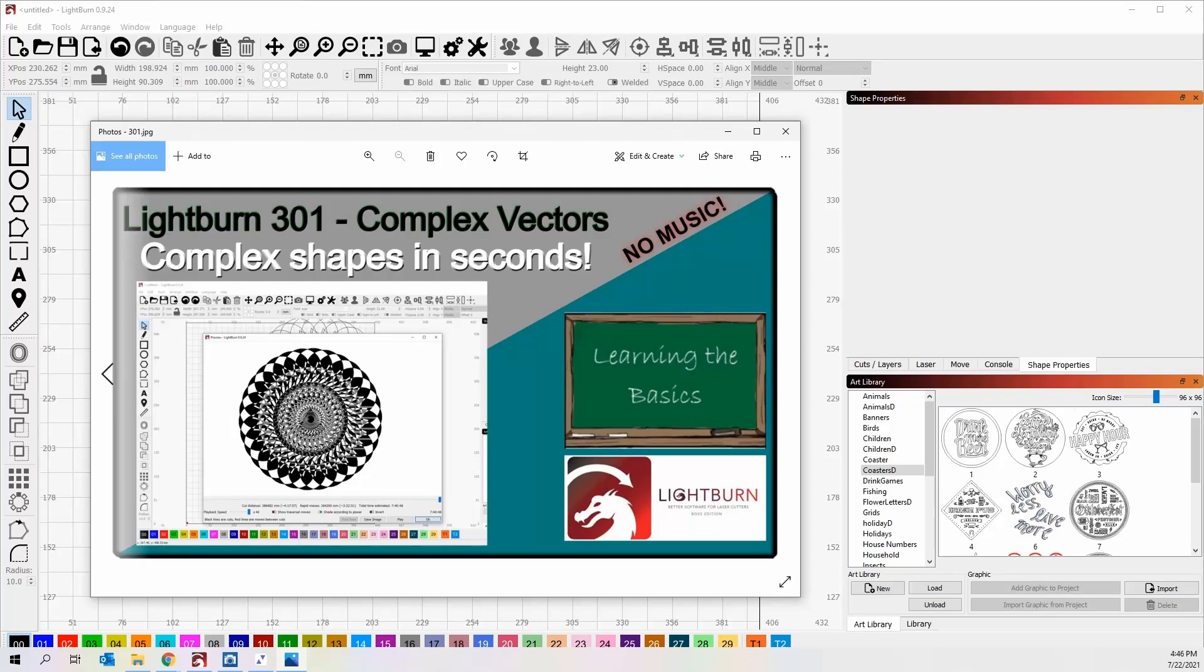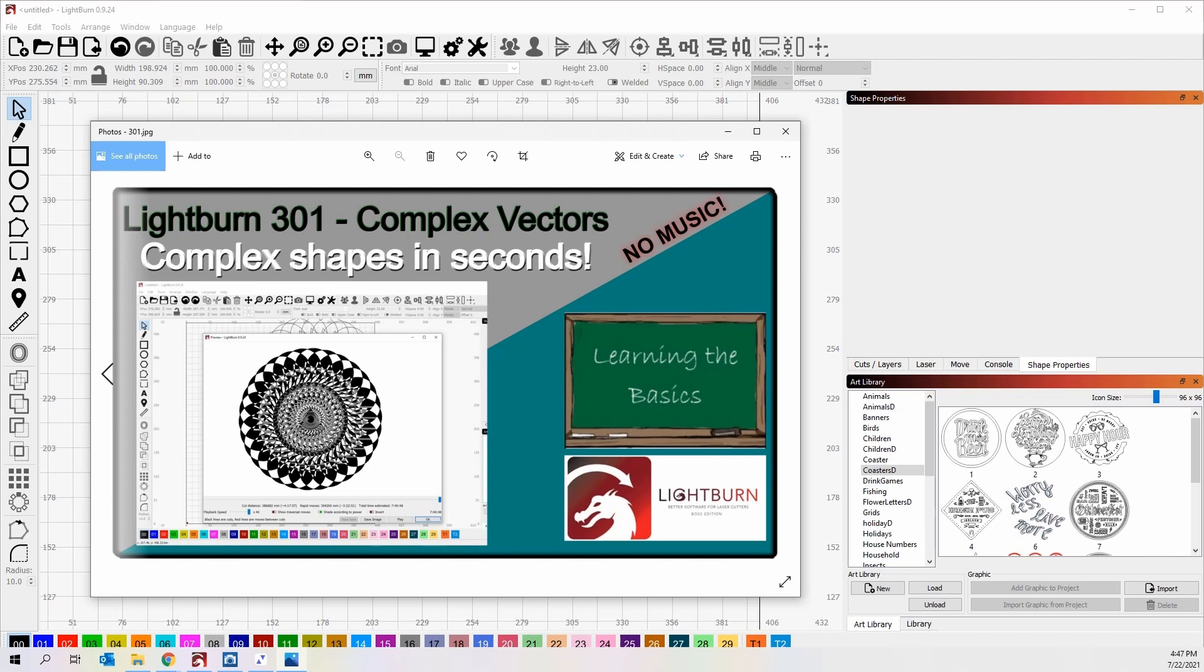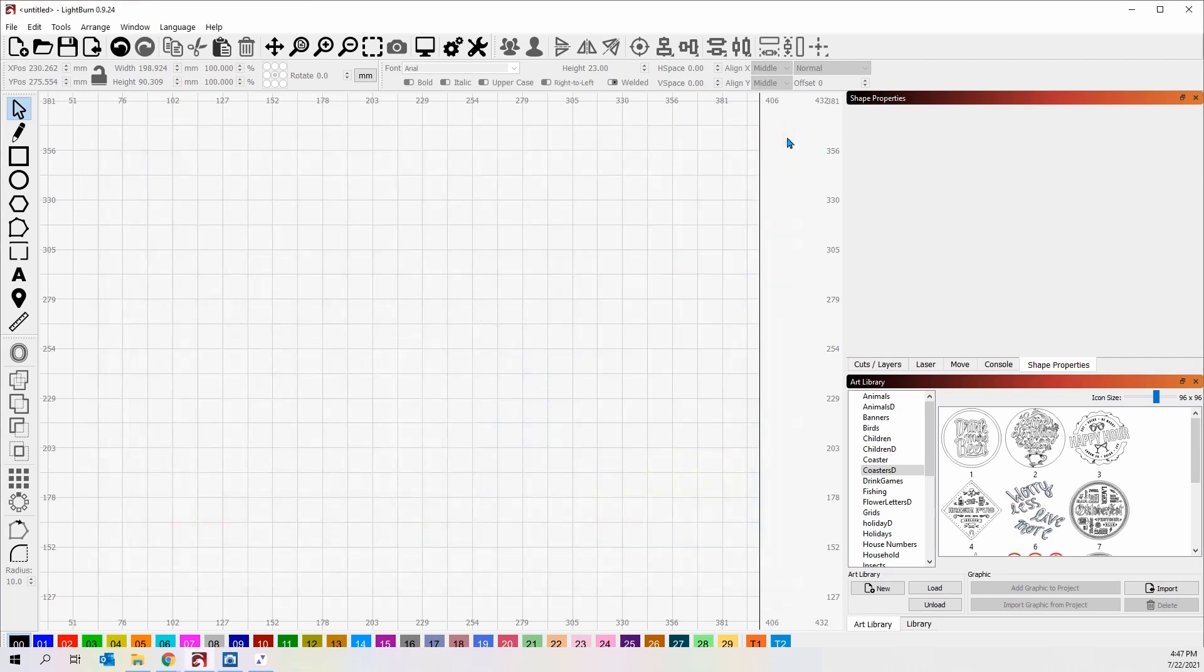Hey, it's Rich, the Louisiana Hobby Guy. In today's workshop, we're going to be talking about complex vectors and making complex shapes in just a matter of seconds. I was asked by a member if I could make an infinity shape with the all-seeing eye in the middle. So I went ahead and did it for him, and I just wanted to take a minute and cover these complex vectors and show you just how easy they are to make. So with that, let's get started.